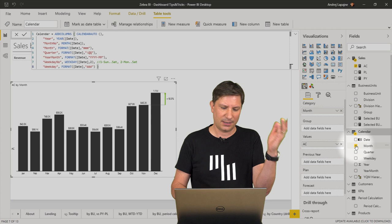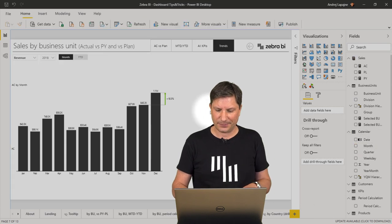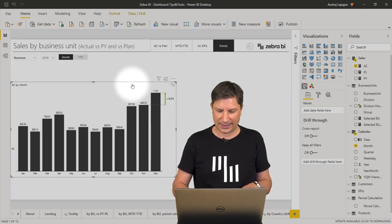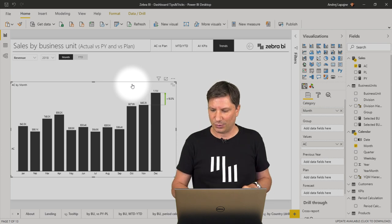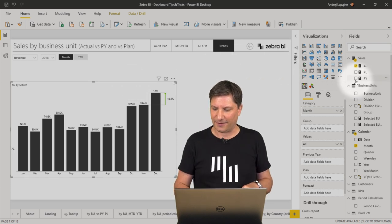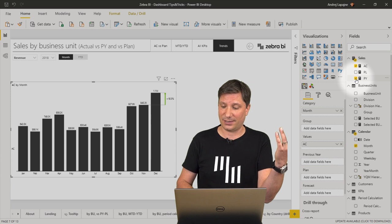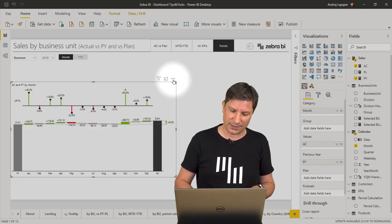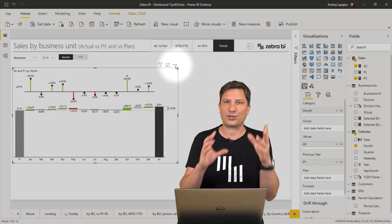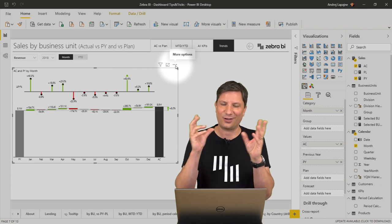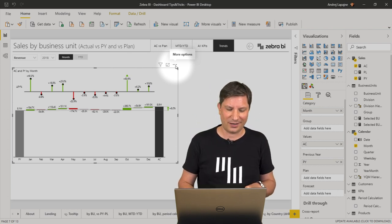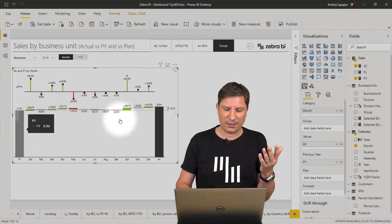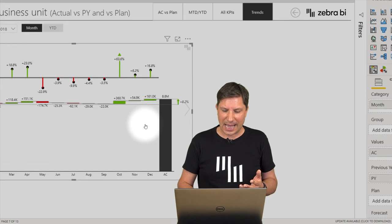This time I'm adding the Zebra BI charts visual, and I will add some sales data, break this down by month. All right, this is a typical monthly chart, monthly column chart, and it gets much more important and interesting if I now do the comparison. So I'll do the comparison to previous year.